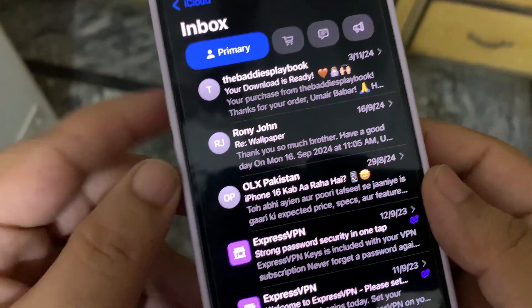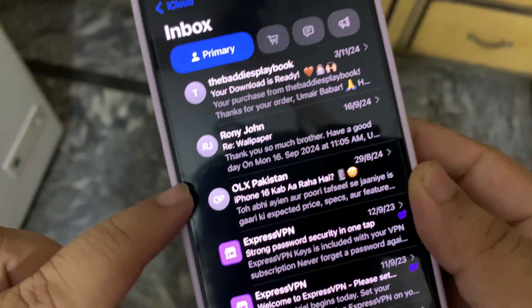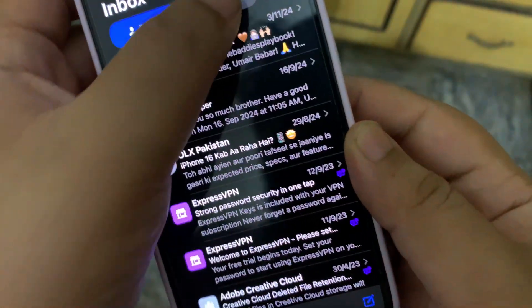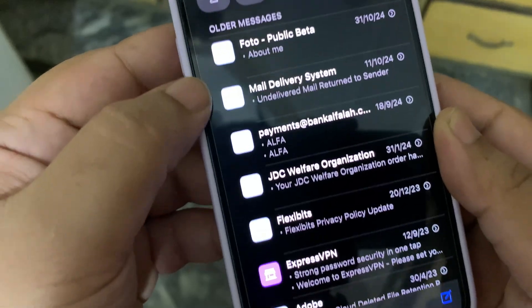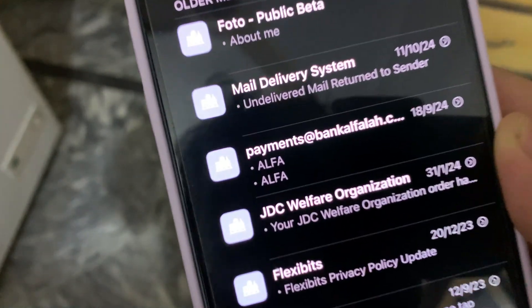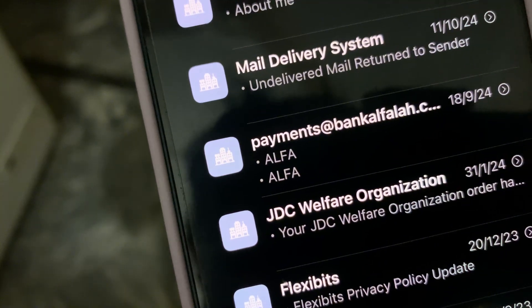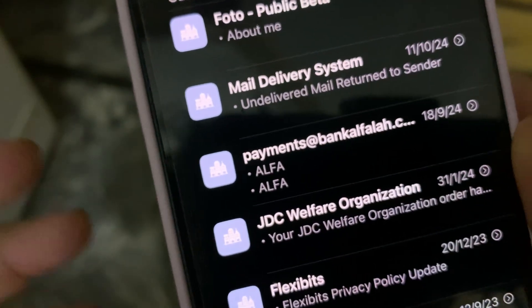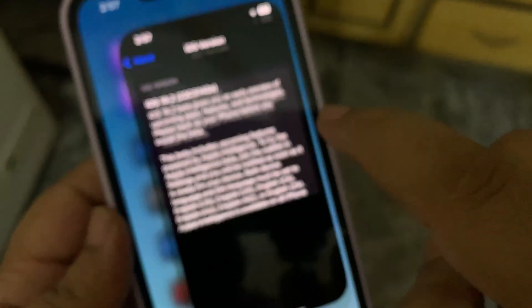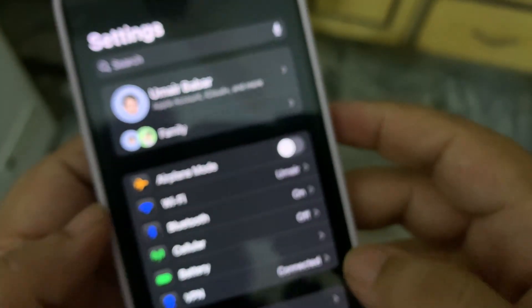Also, when you are in the Mail application, the icons are now rounded off. As you can see, these icons are rounded off, which looks way better than the square pointed ones. So this is a nice little change.